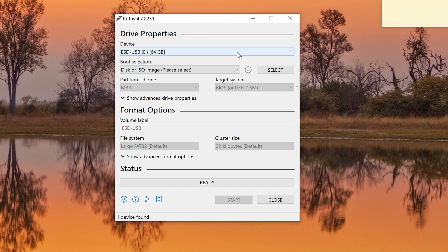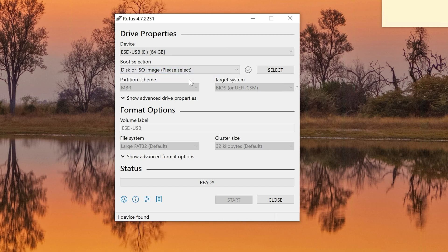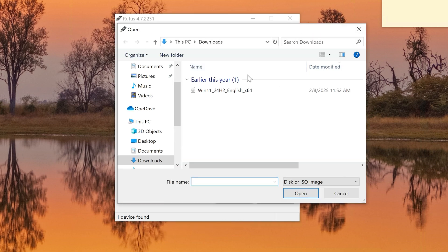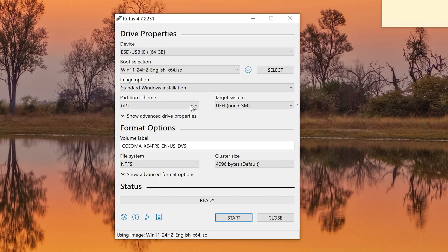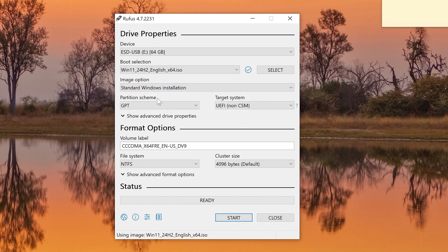Make sure you insert a USB drive with at least 10 gigabytes of free storage space, otherwise you won't be able to create the custom image needed to bypass these restrictions. Then locate the Windows 11 ISO that you downloaded previously and select it in Rufus.